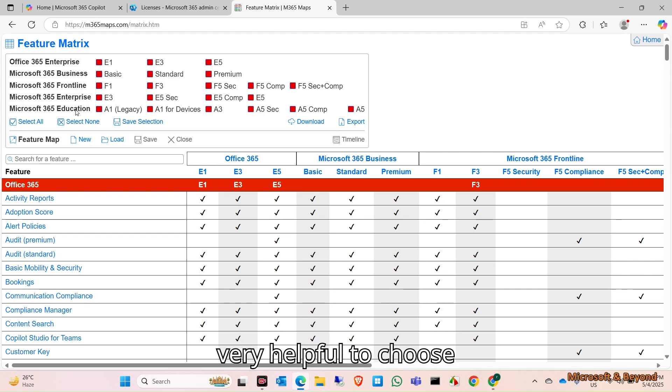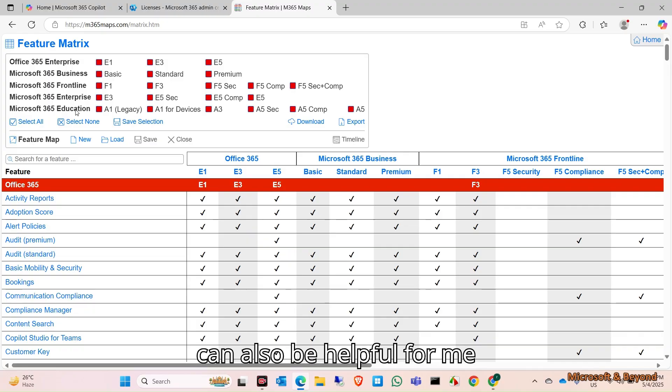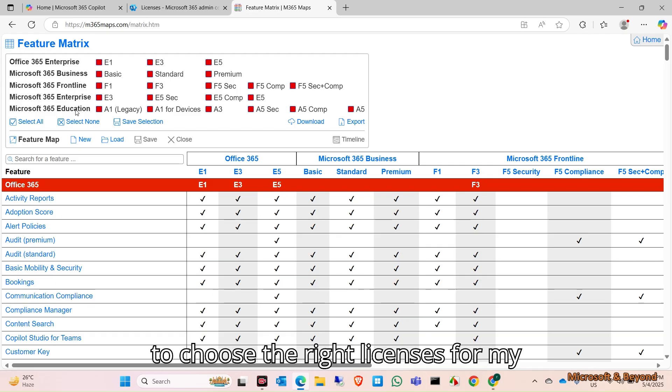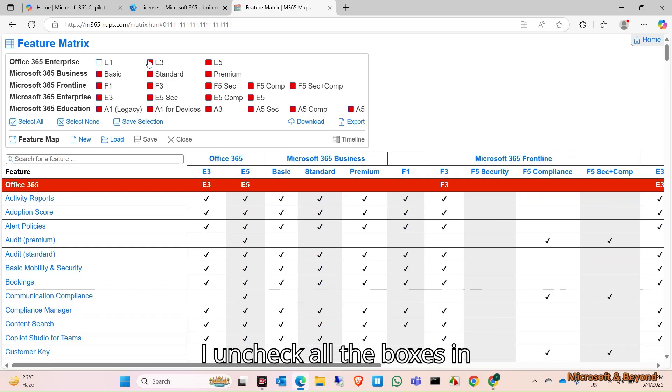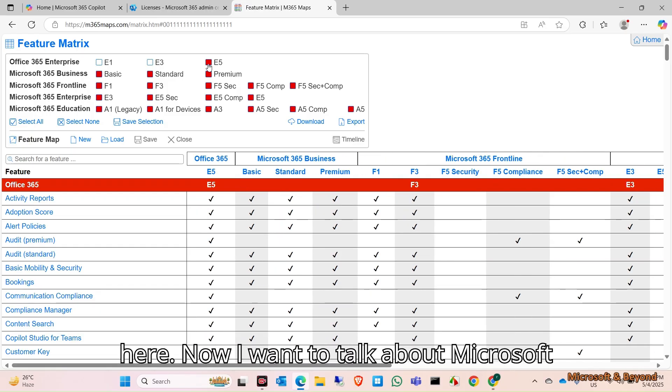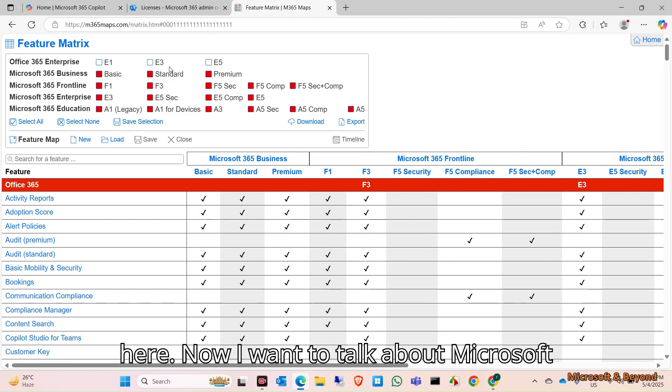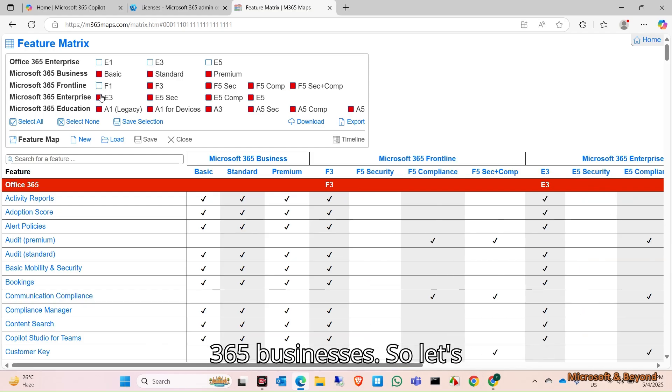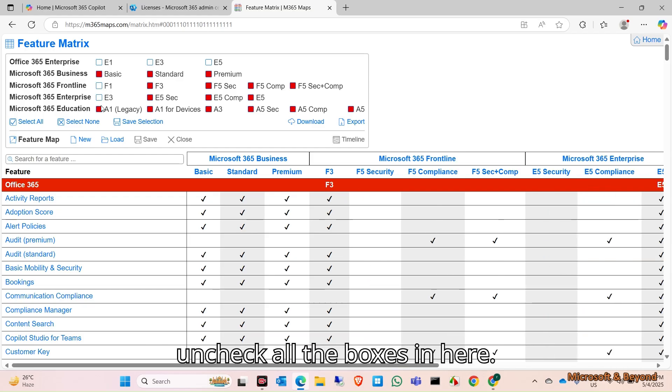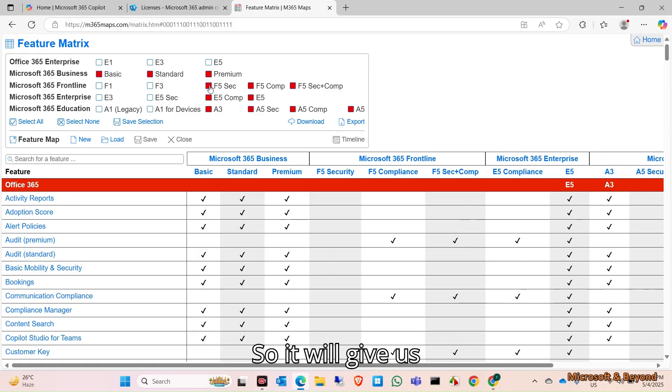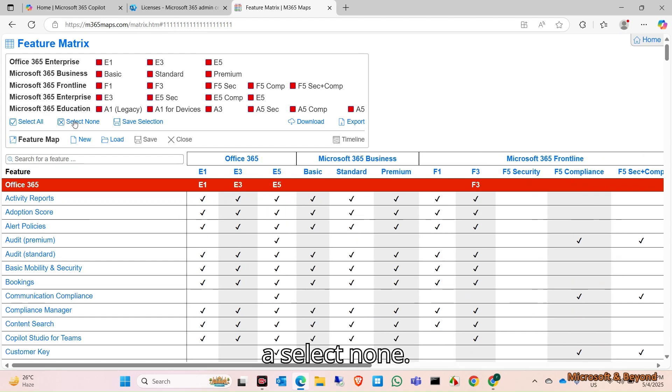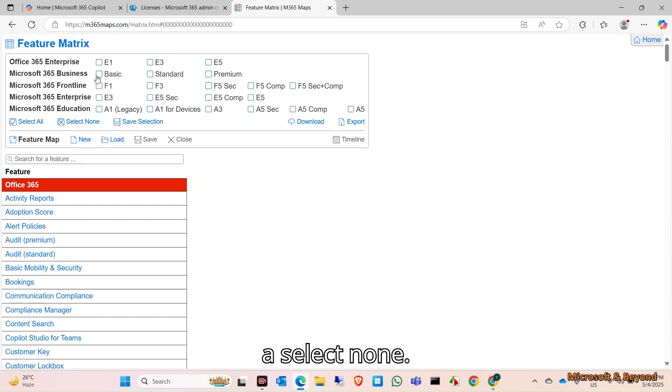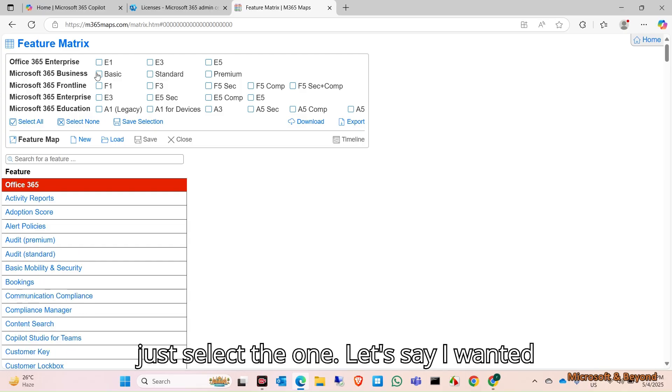I found it very helpful to choose the current licensing and it can also be helpful for me to choose the right licenses for my customers. Let's say I uncheck all the boxes in here. Now I want to talk about Microsoft 365 Business, so let's select none.